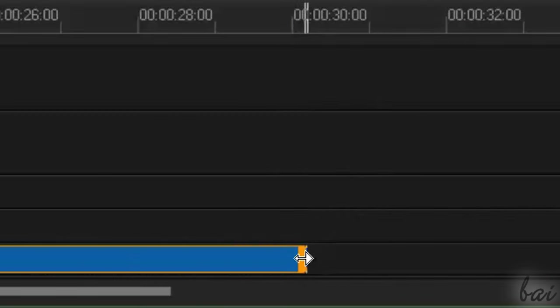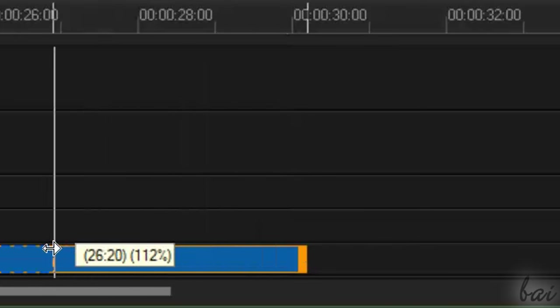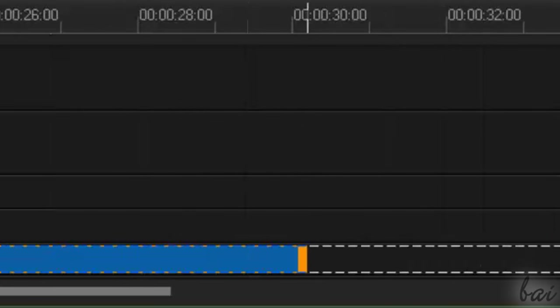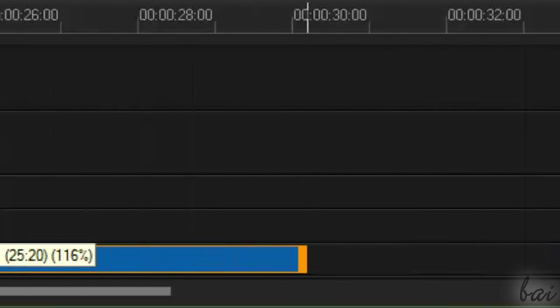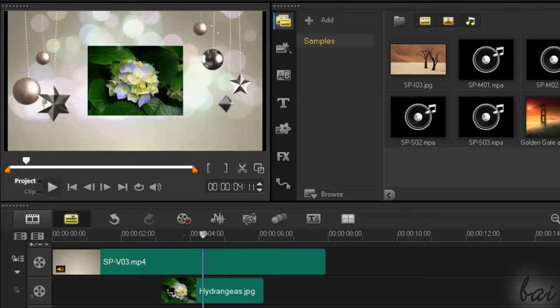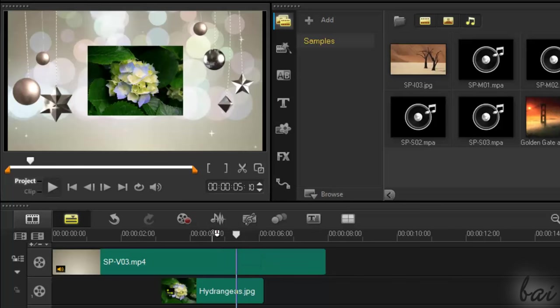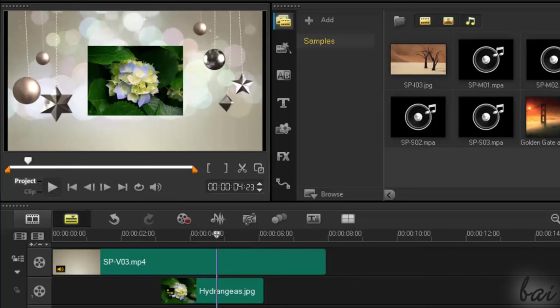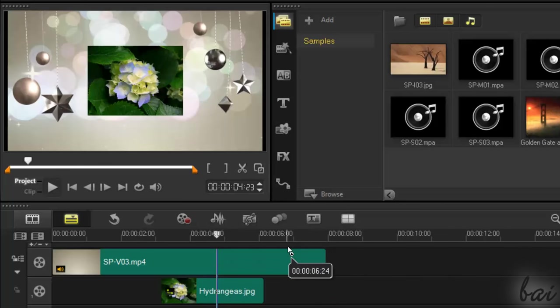You can apply this to music clips as well. To split a clip in two, just fix the playhead and press S key.